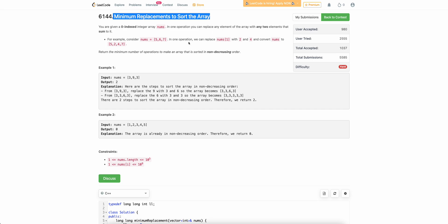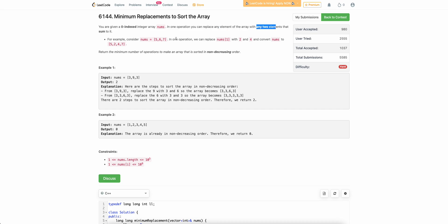The problem states that you are given an array nums and you can perform an operation. The operation is: you can replace any element of the array with two elements such that the sum of those two elements is equal to the original element. For example, if the array is [5, 6, 7], you can break 6 into 2 and 4, because 2 plus 4 is 6, and the new array becomes [5, 2, 4, 7]. You have to perform this operation until the array becomes non-decreasing, and return the minimum number of operations required.